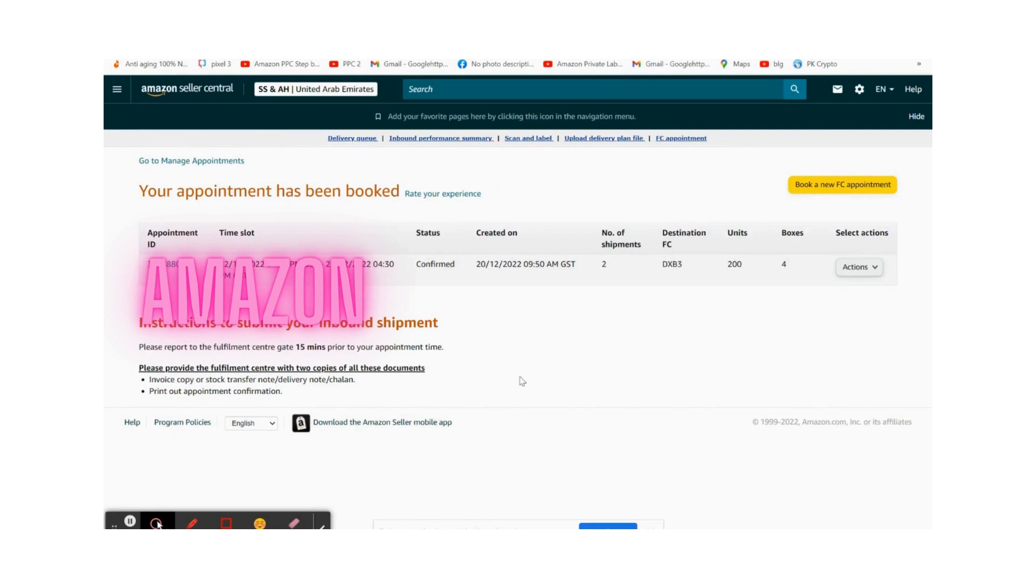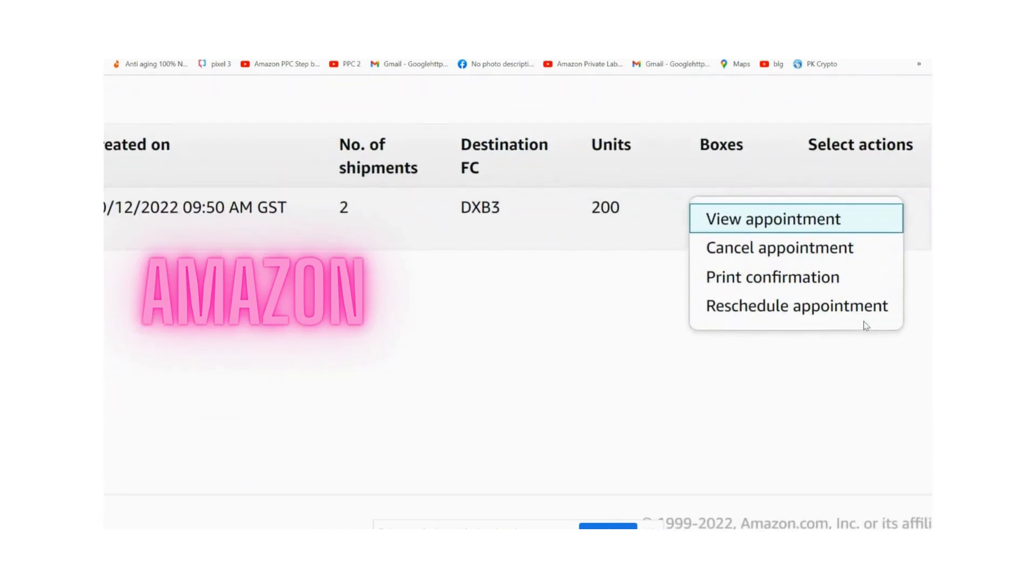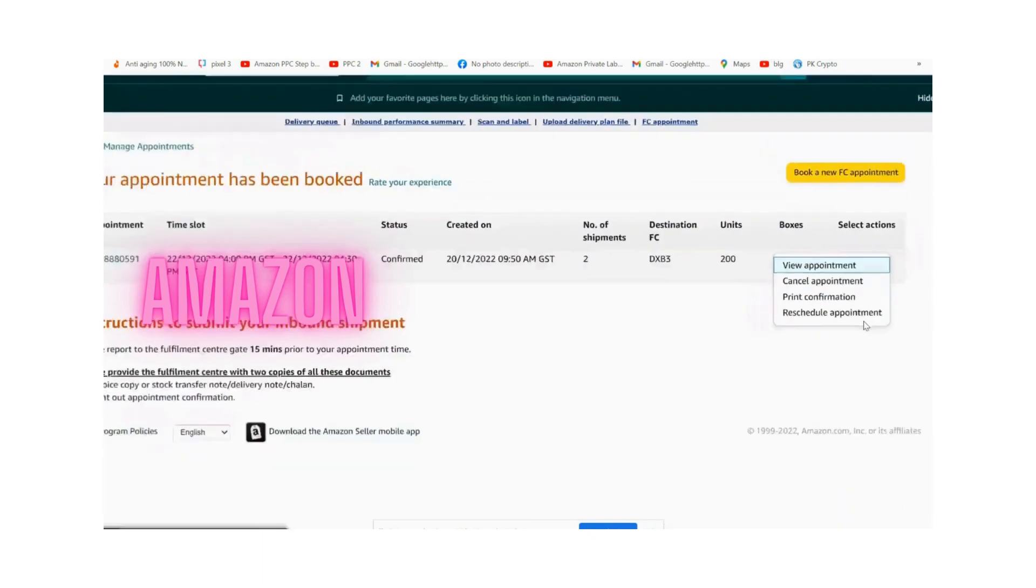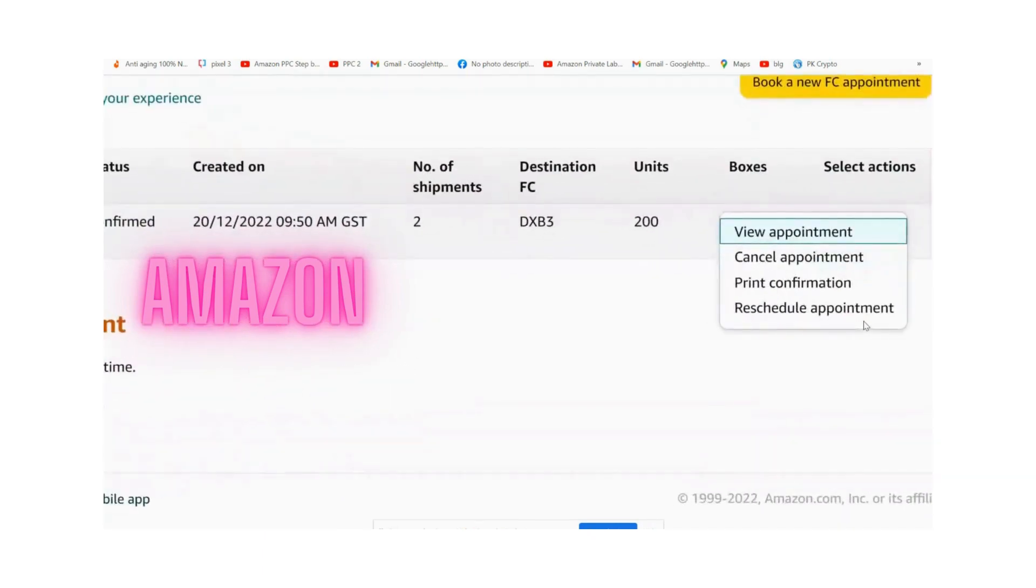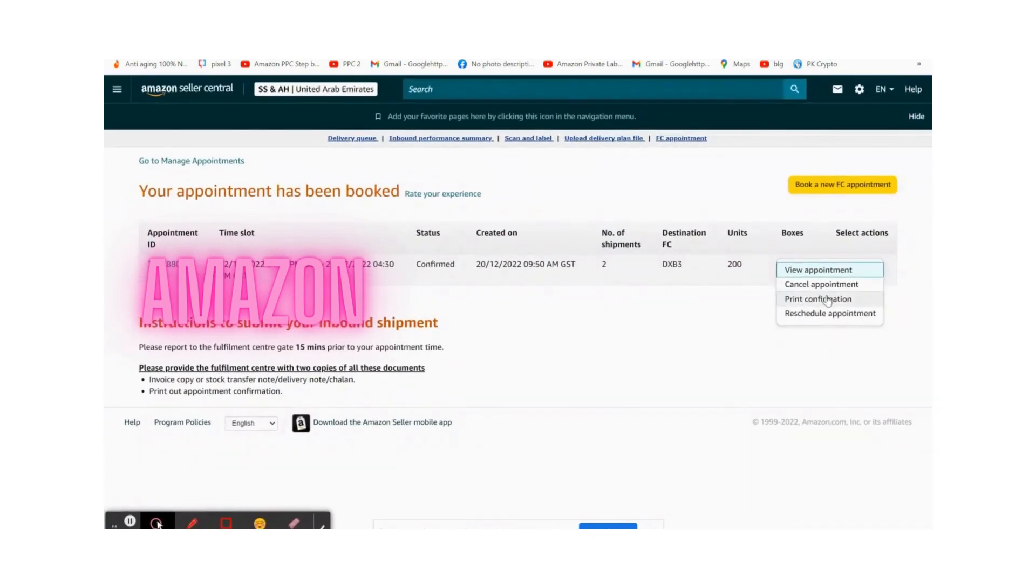Then confirm the appointment, print it out, and take it with you when you go to Amazon warehouse to show their staff. Thanks for watching.